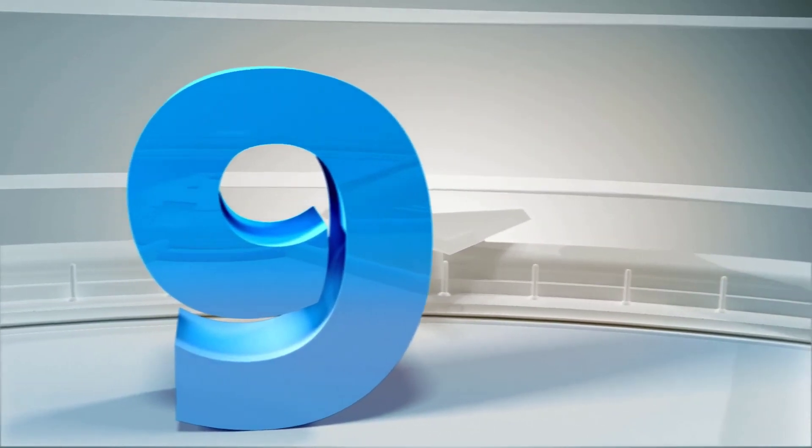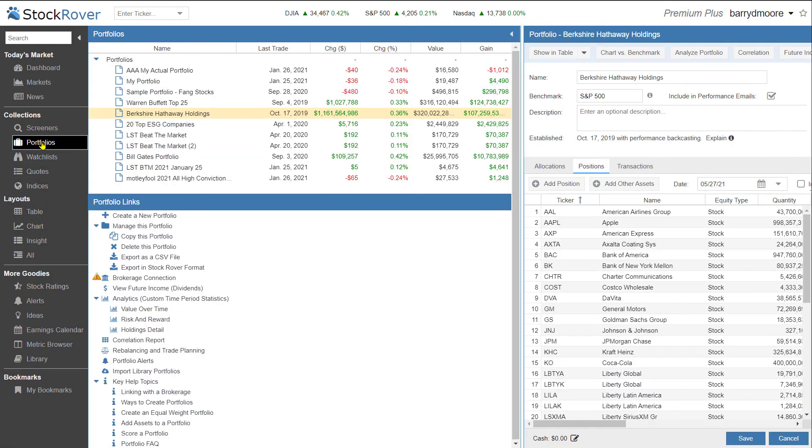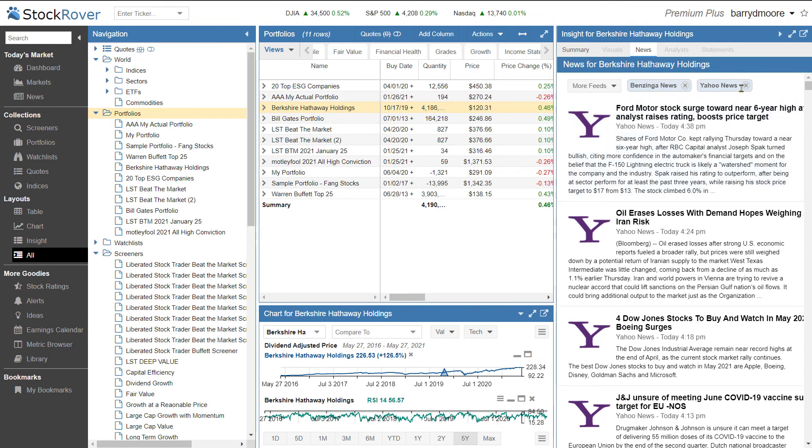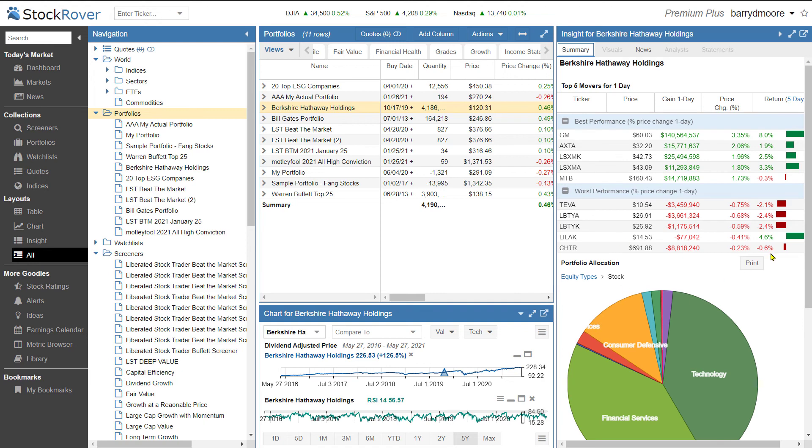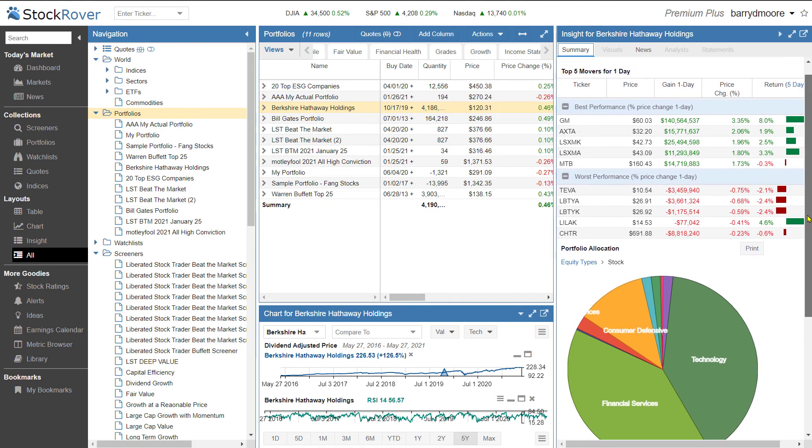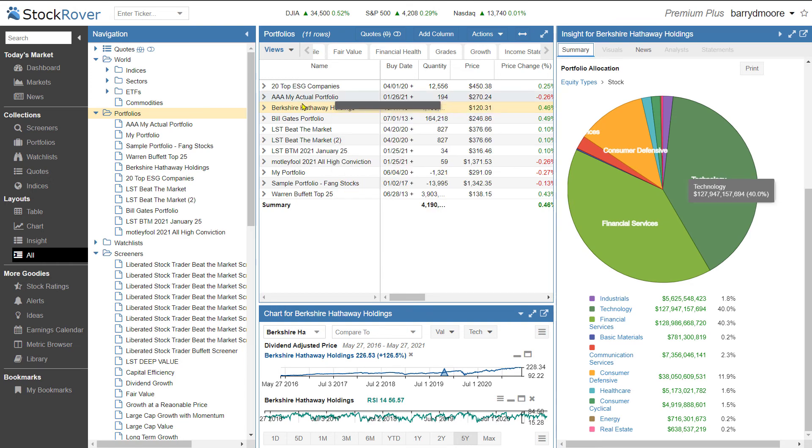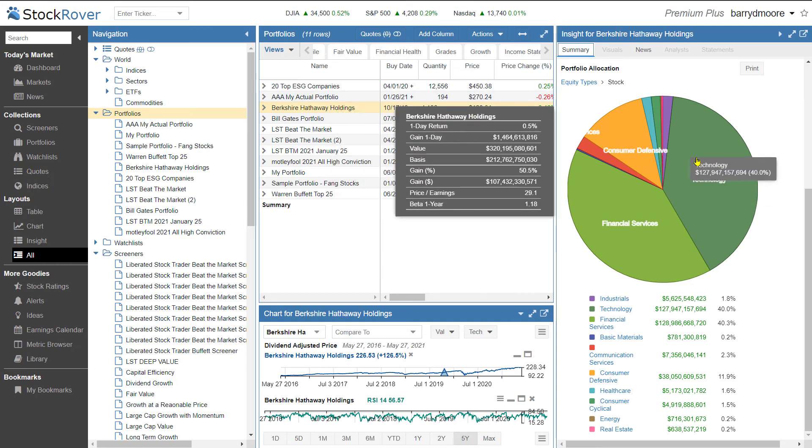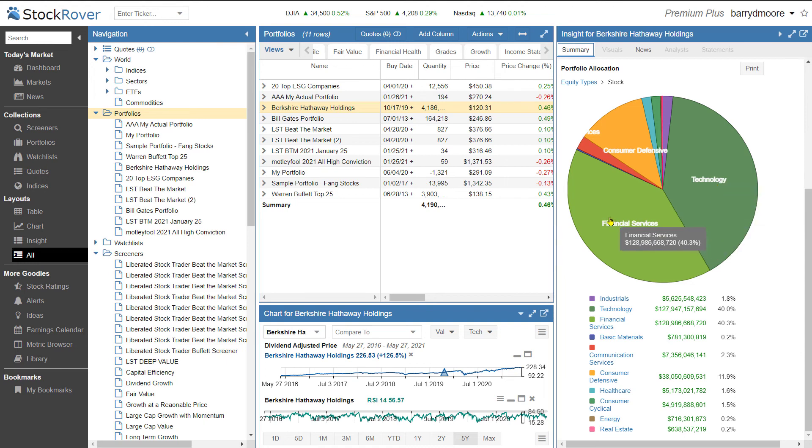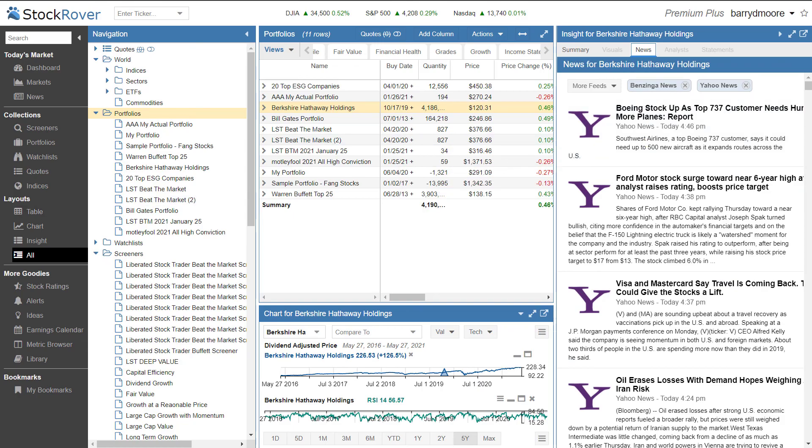Number nine, the news system. So I can simply select here portfolios, Berkshire Hathaway Holdings. Now I can see the news for my Berkshire Hathaway portfolio from Benzinga News and Yahoo News. And I can scroll through and see what news events are occurring. Also, what's really nice, I can click on the summary, and I get a visual summary of my portfolio. So the top five movers in this portfolio, the worst performers, and the display of the breakdown of the portfolio. So I can see, for example, in Berkshire Hathaway's holdings, that 40% of their portfolio is in technology, financial services, consumer defensive, healthcare, consumer cyclical, etc. So that's really nice. So we have news and a summary of the overall portfolio.